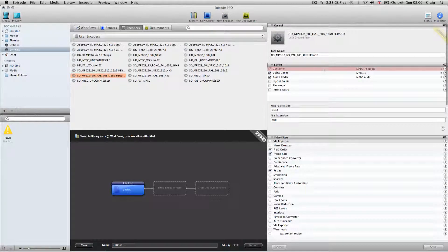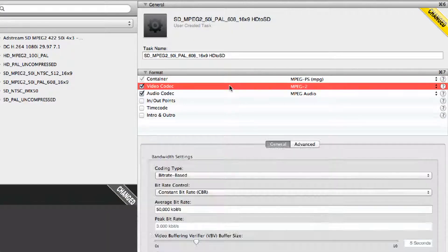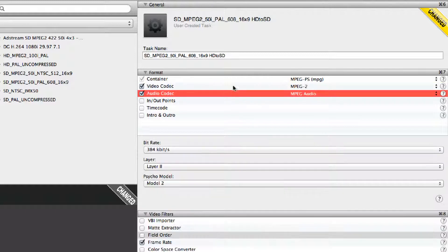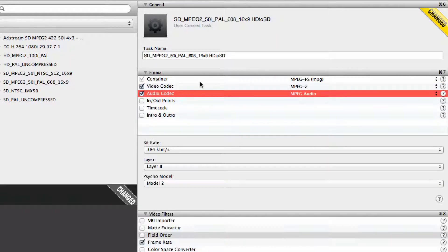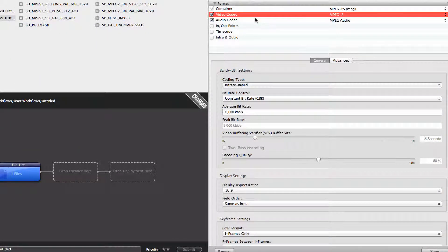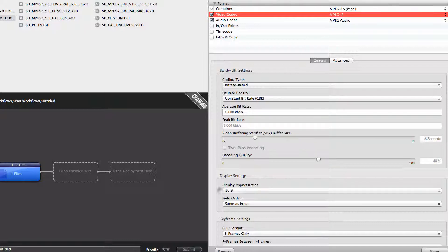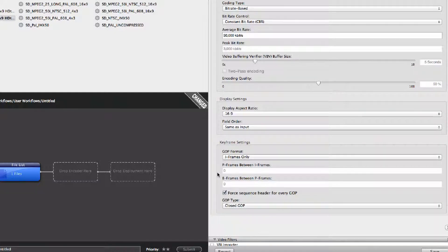Let's look at the Standard Definition MPEG-2. This is a program stream with video codec MPEG-2 and audio codec MPEG Audio. When you select each codec, the panes below will move to those desired codec functions. In the MPEG-2 settings, it's 50 meg, 16 by 9, and the GOP structure is I-frame.